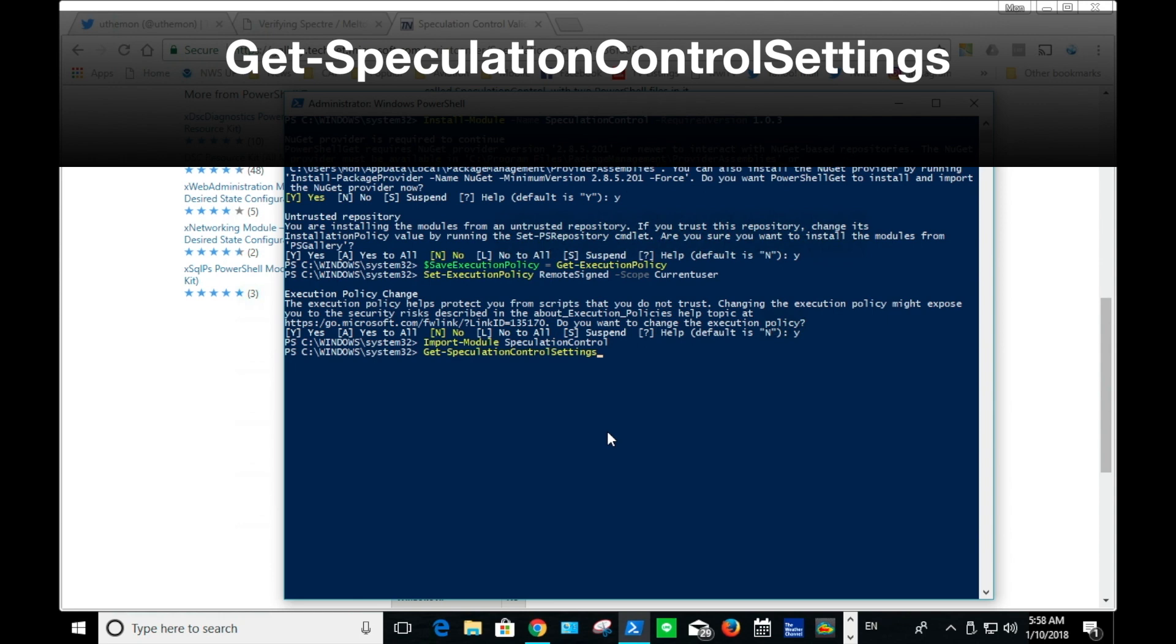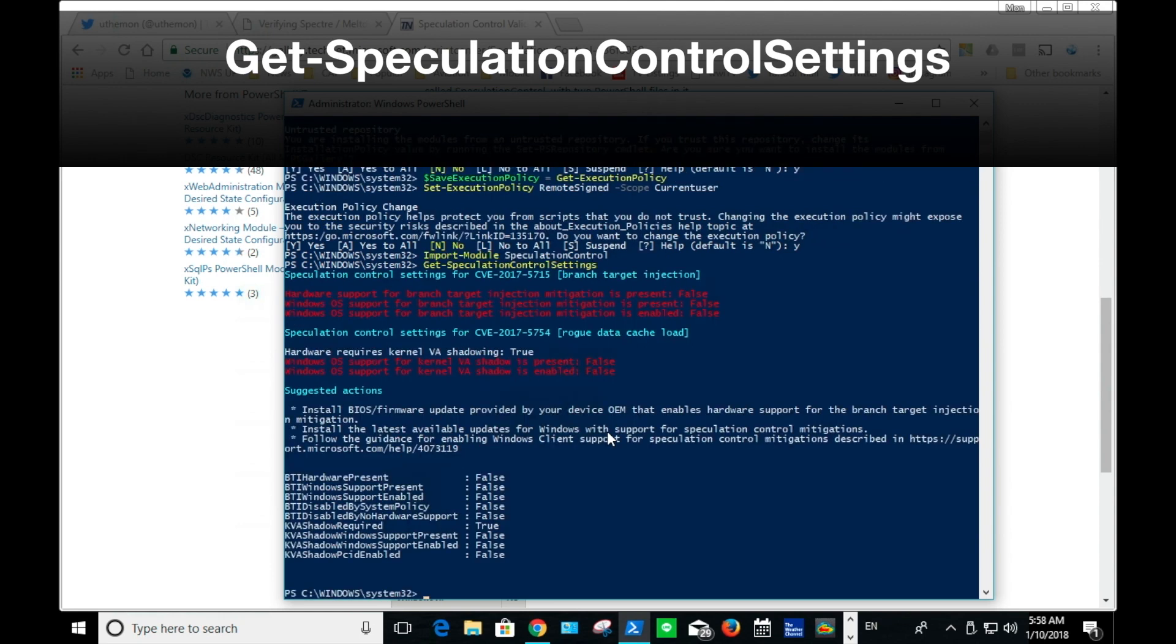Here comes the actual validation. The point here is to see all green. Looks like my machine needs some mitigation.